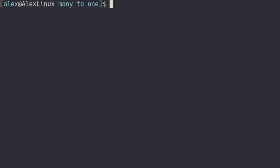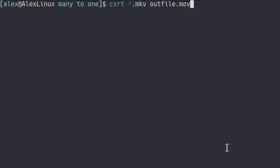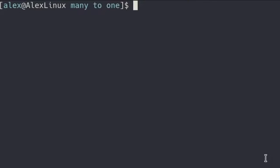Of course you can automate this even further. So you could be typing CVRT star.mkv and then say outfile.mov, and it would do the same thing where it would select all of the mkv files into the directory and merge them into one massive video where they're all stitched together.